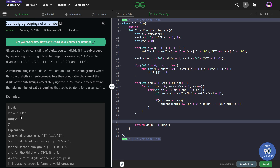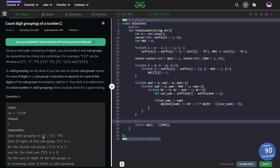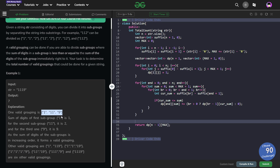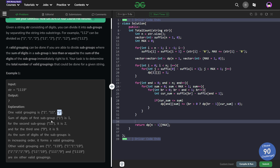The problem basically says that we have been given a string and we have to divide this whole string in such a way that each of these substrings will have some sum value. For each substring, the sum of its digits should be less than or equal to the sum value of the substring just to the right of it. We have to find all such valid groupings.